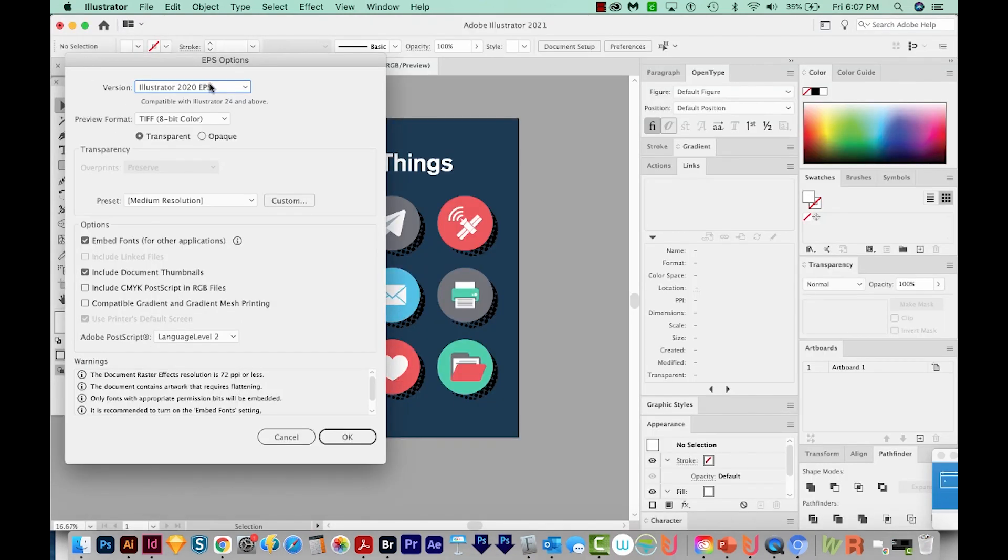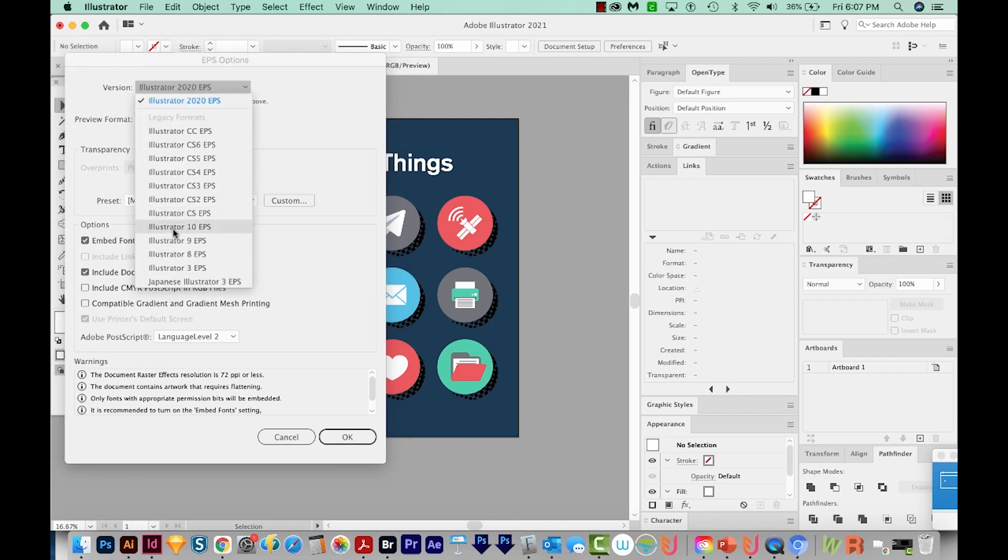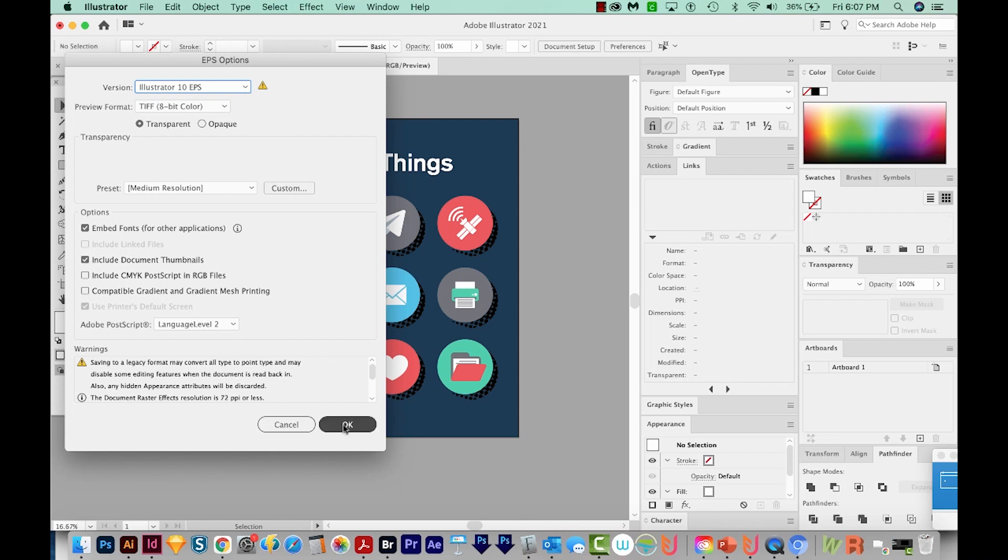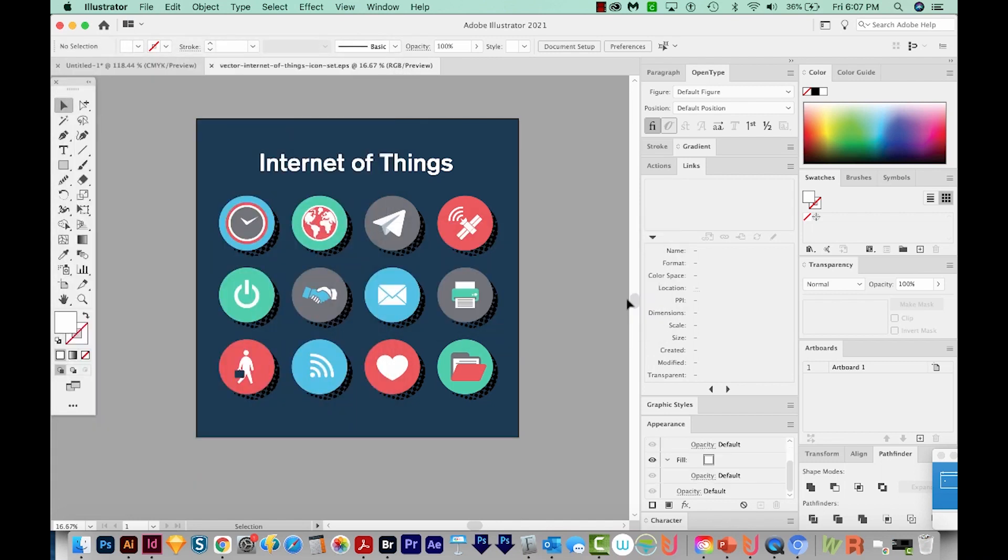Now you have to save as an EPS 10 for Shutterstock because there are a lot of Shutterstock users and customers who are still on very old versions of Illustrator. And this will ensure that they can open the file. So I'll just choose Illustrator 10 EPS. It'll give us a warning telling us that it's a legacy format can do some weird things to your artwork. So we'll say OK, and OK again.